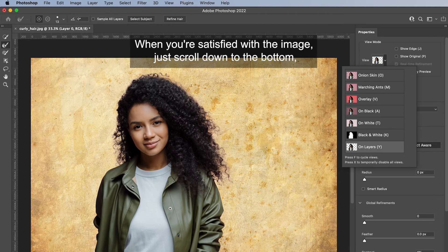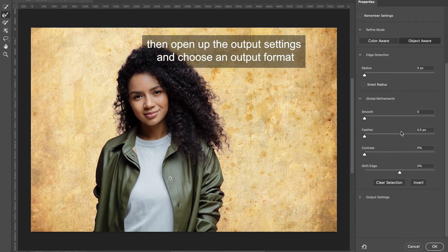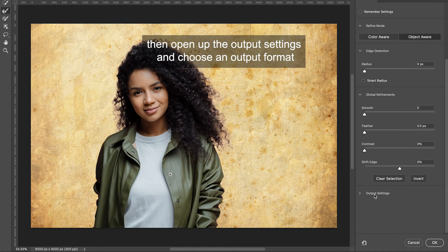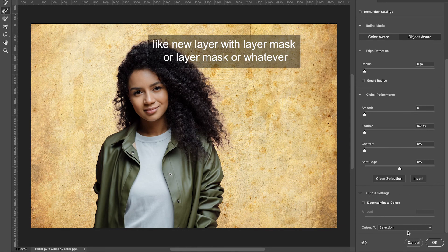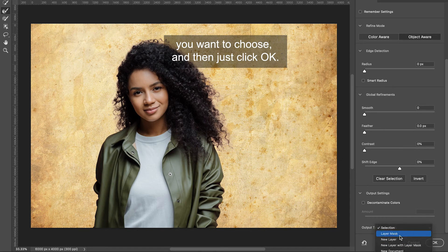When you're satisfied with the image, just scroll down to the bottom, then open up the Output Settings and choose an output format, like New Layer with Layer Mask or Layer Mask, or whichever you want to choose, and then just click OK.